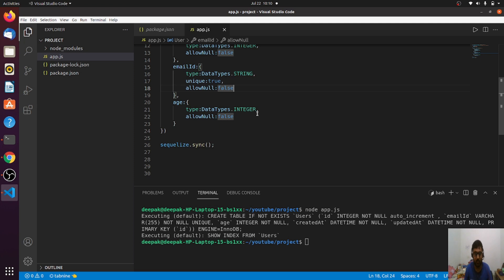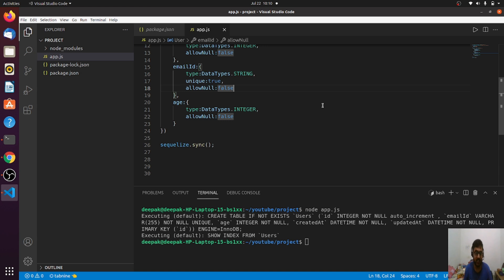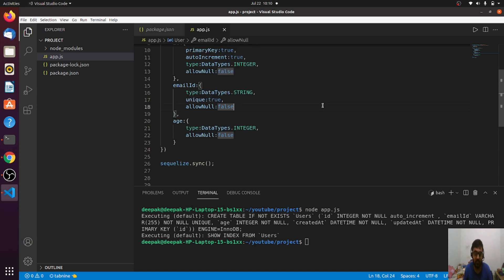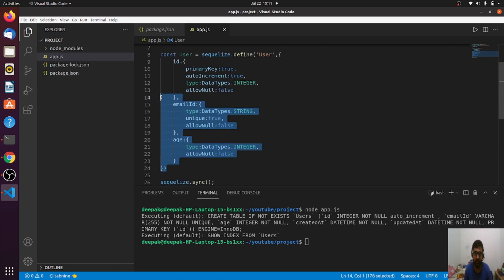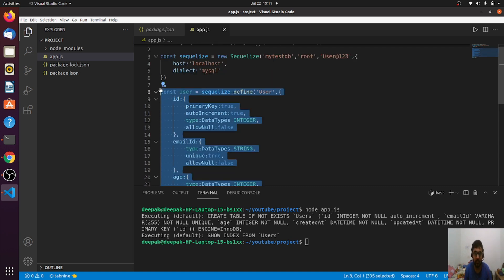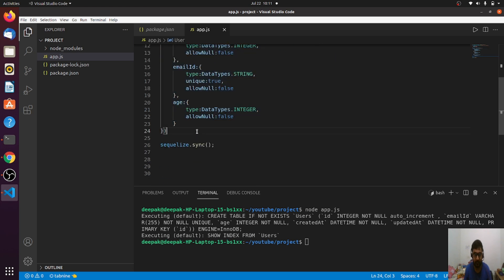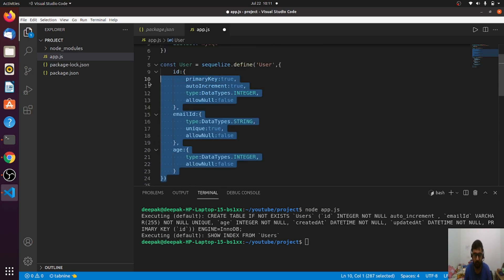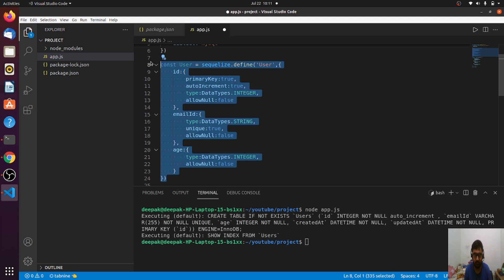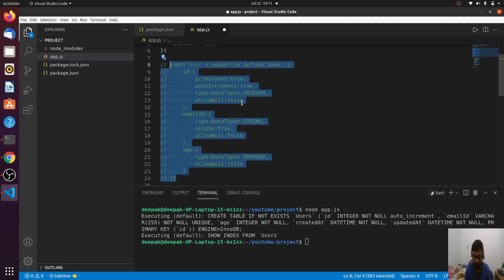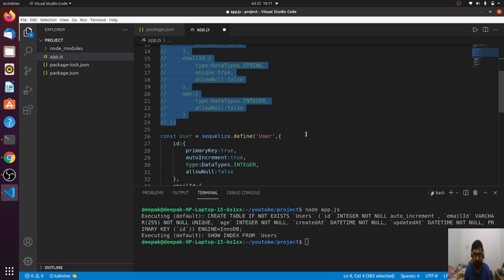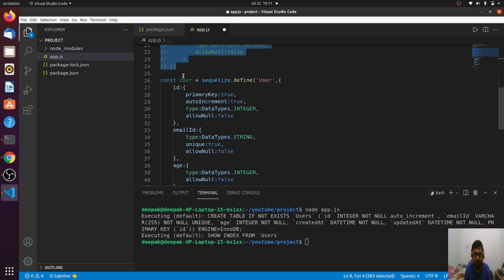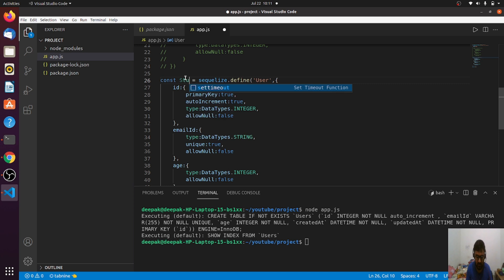Now you'll be wondering how created_at and updated_at came. Is there any place I added this thing? There is no such place. This is because SQLize by default considers timestamps as true. Even if you don't explicitly specify that you want created_at and updated_at, SQLize does this. There may be a case when you don't want these two fields. SQLize has provided a way for that also.